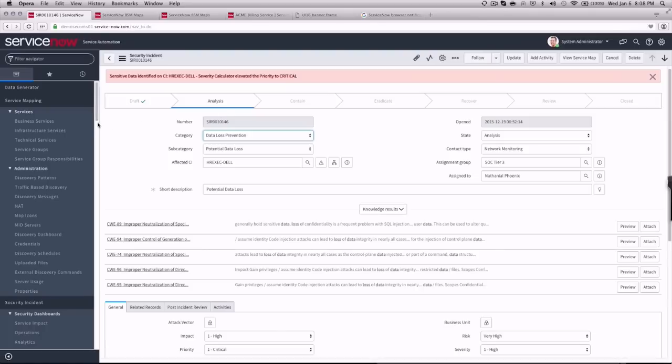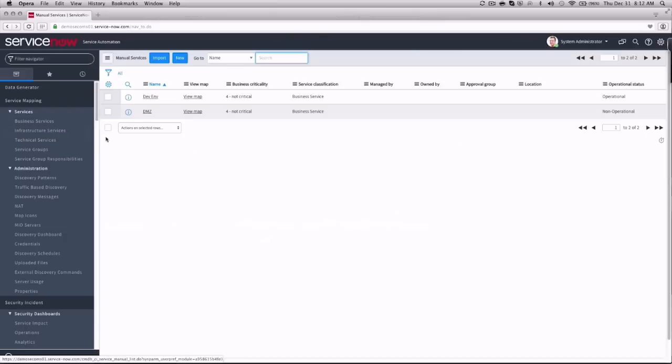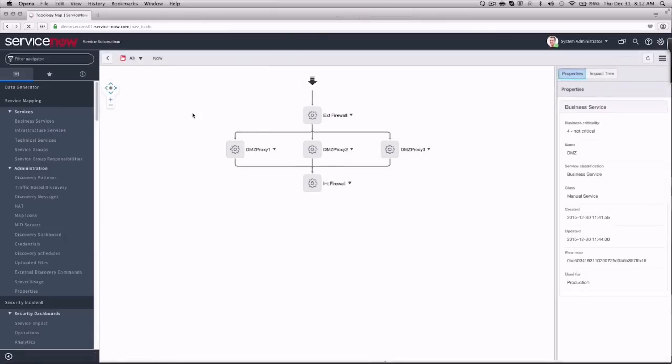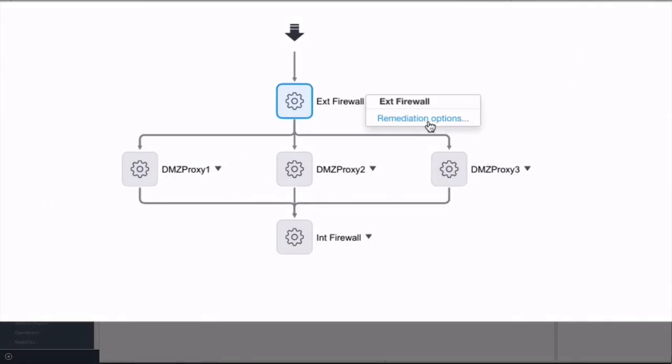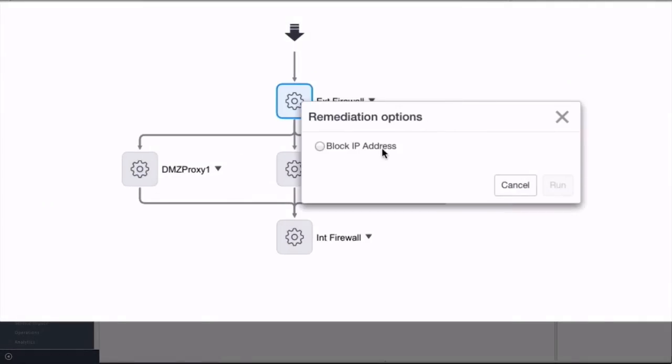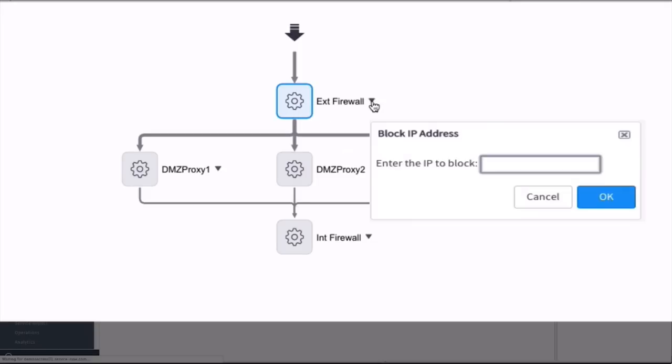Here we see Joe quickly switch to ServiceNow's Service Map, which shows a graphical view of the network infrastructure, where he can execute the command against the firewall. Joe doesn't have to access a separate console to execute the command. All of this can be done from within ServiceNow.